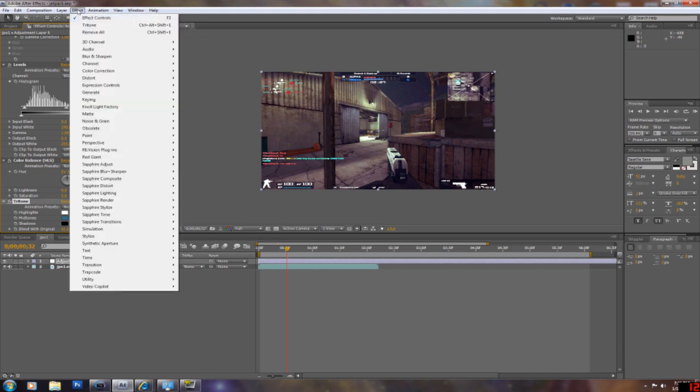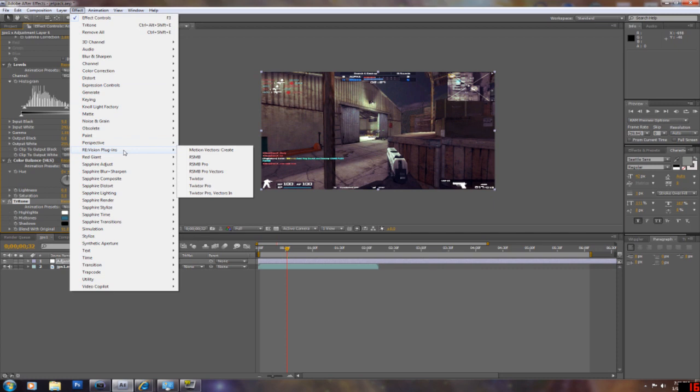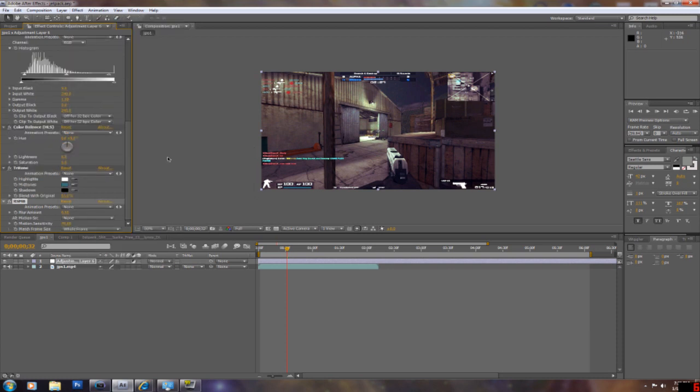Another thing: people ask me sometimes why is the video so smooth. I honestly don't know, but I think this is the reason. RealSmartMotionBlur is a plugin. Just look it up on YouTube. You'll find a link to get it.